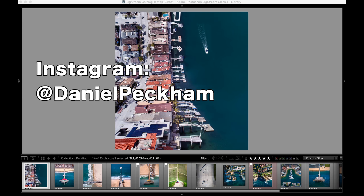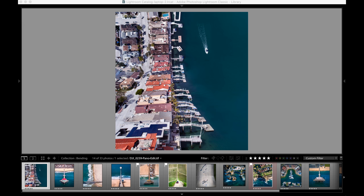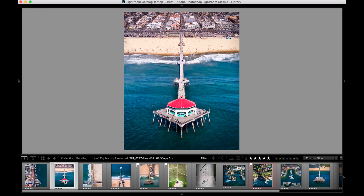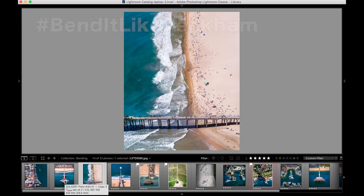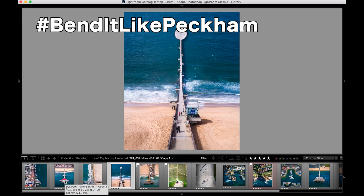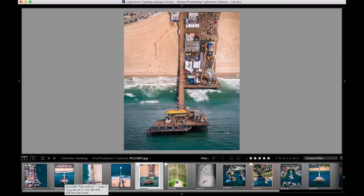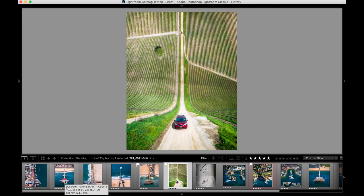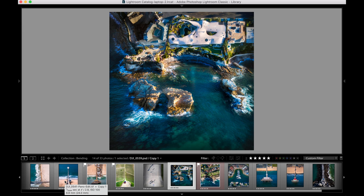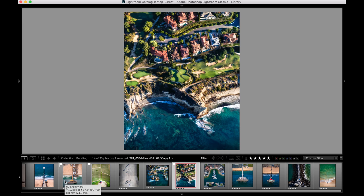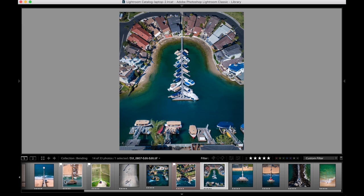Hey guys, this is Daniel Peckham and this is my Bend It Like Peckham tutorial. A lot of people have been asking about these photos I've been doing. It's not really my idea to start out with, but something I've been pursuing a lot. Some people call them Droneception pictures because it's kind of like some of the effects in the Inception movie. There are some other tutorials on YouTube, but this is just how I do it.